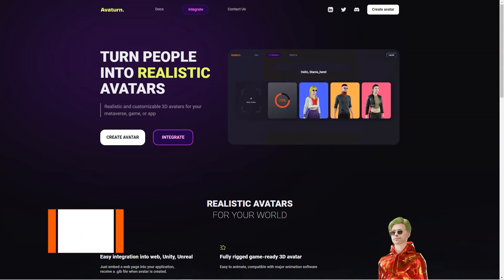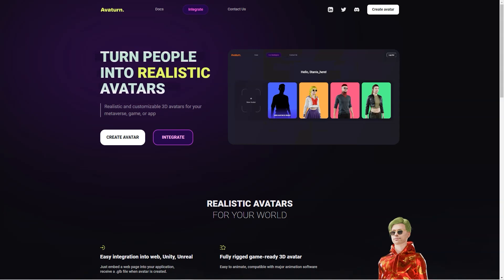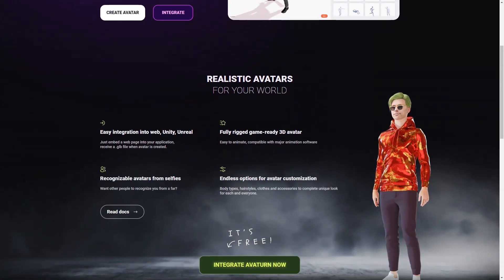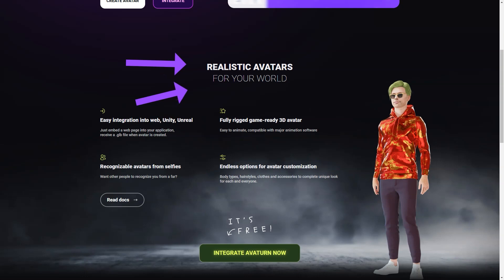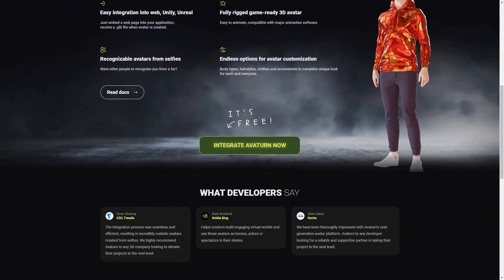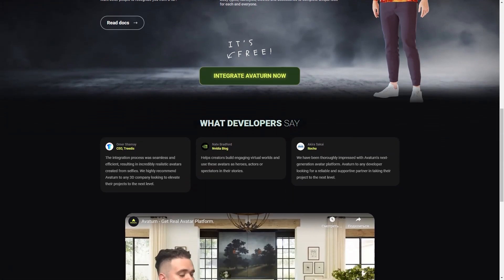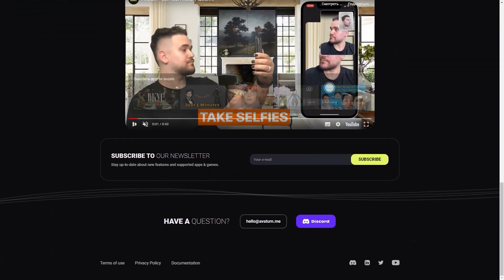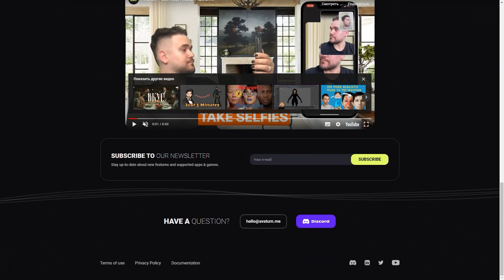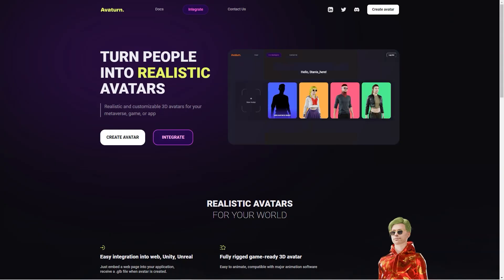Have you heard of Avaturn? It's a fantastic avatar creator that allows you to make a 3D avatar of yourself just by using a selfie. You can customize your avatar with different body types, hairstyles, clothes, and accessories. These avatars are fully rigged and game-ready, meaning they're easy to animate and compatible with major animation software. Avaturn offers easy integration into web, Unity, and Unreal applications, which is great for game developers and creators who want to use avatars in their digital worlds.